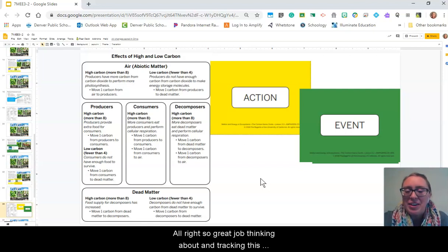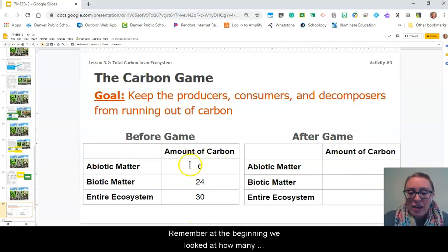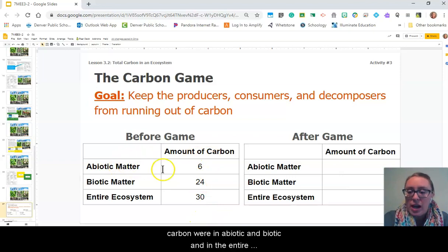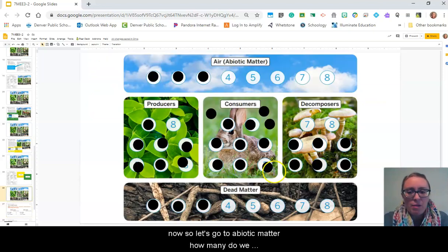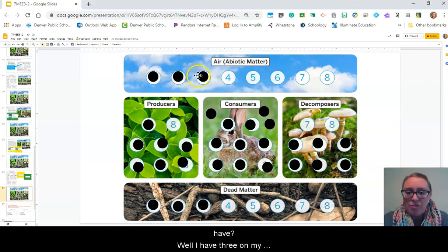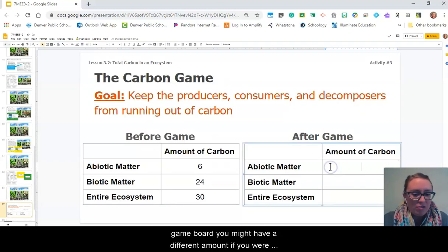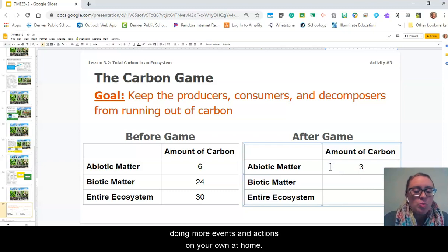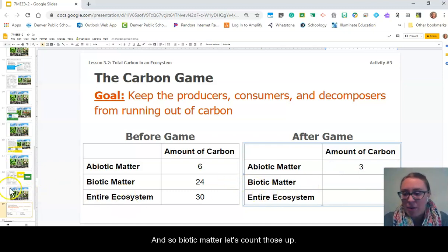Great job thinking about and tracking this motion of carbon on our game board. Remember at the beginning we recorded how many carbon were in abiotic, in biotic, and in the entire ecosystem. Let's check on that right now. For abiotic matter, I have three tokens on my game board — you might have a different amount if you were doing more events and actions on your own at home. For biotic matter, let's count those up.